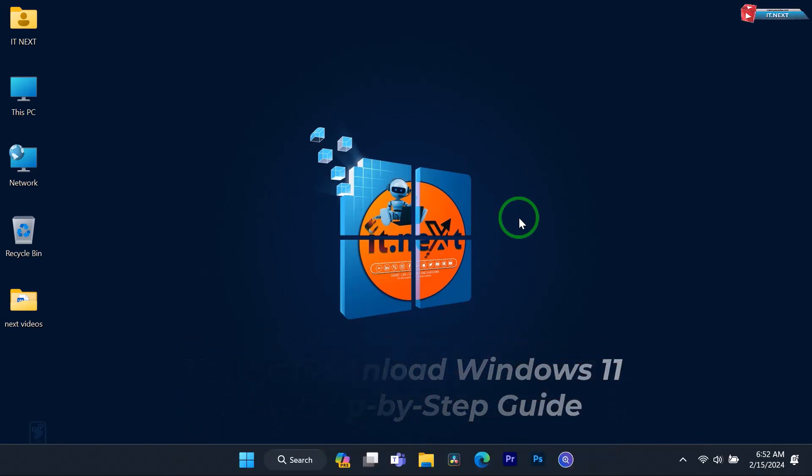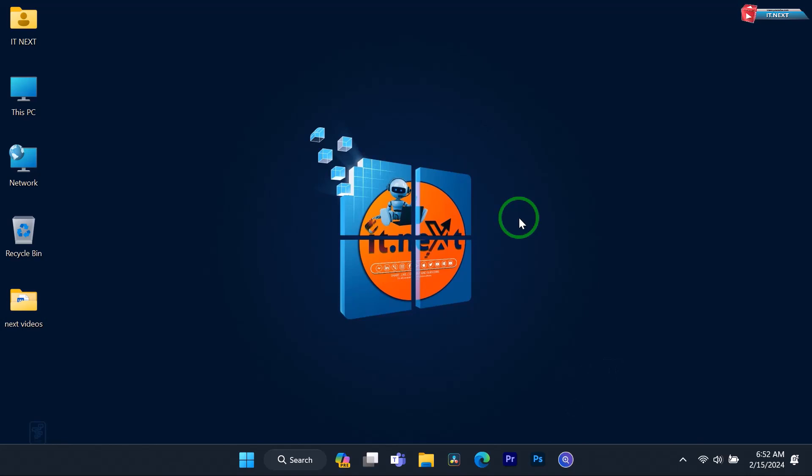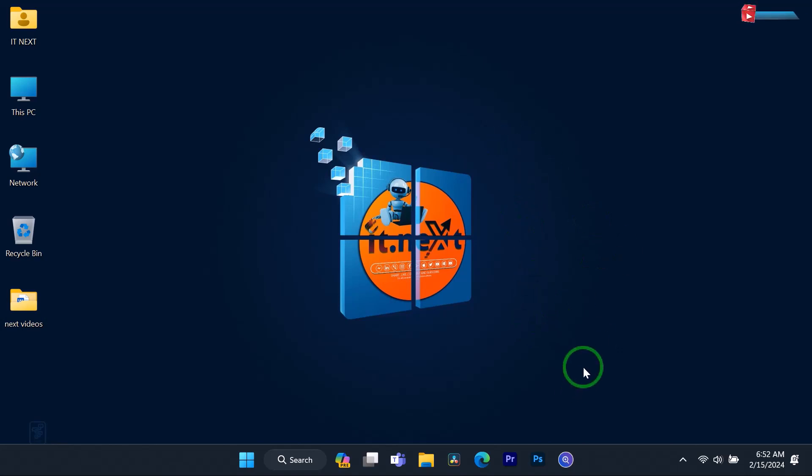We'll be showing you how to download the Windows 11 ISO file, which is perfect if you want to perform a clean installation or create a bootable USB drive. So, let's dive right in.